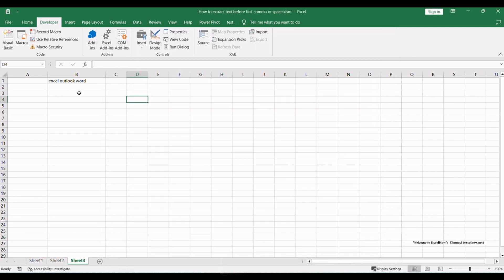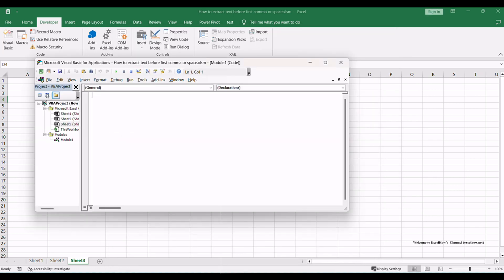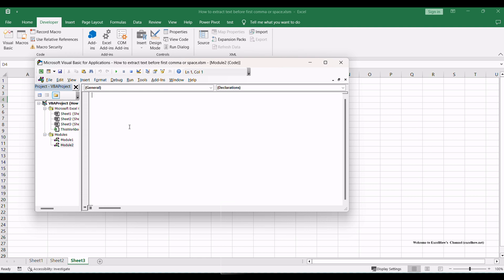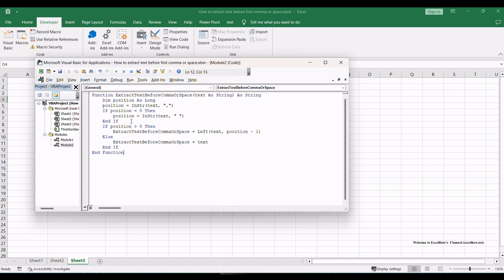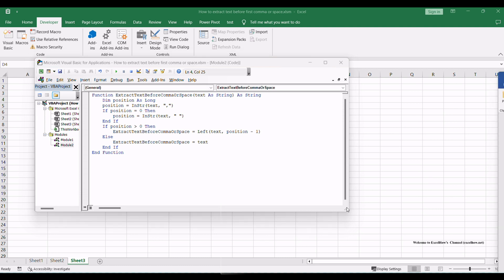Once enabled, click on the Visual Basic button to access the VBA editor. In the VBA editor, insert a new module and paste this VBA macro code into the window. This custom function will extract the text before the first comma or space, even if they occur in different places within the original text.